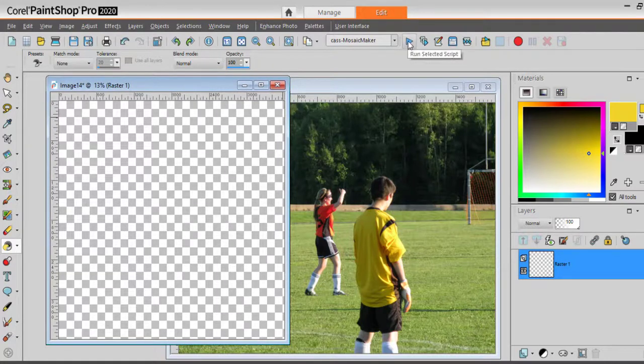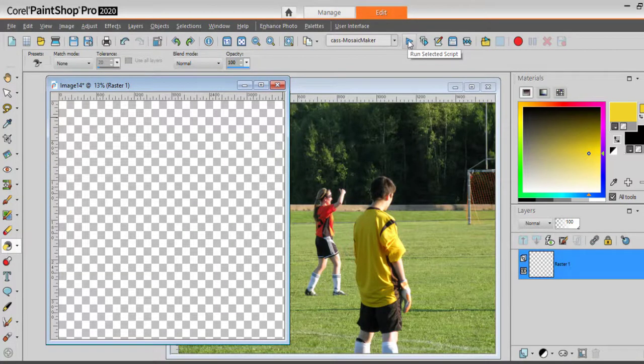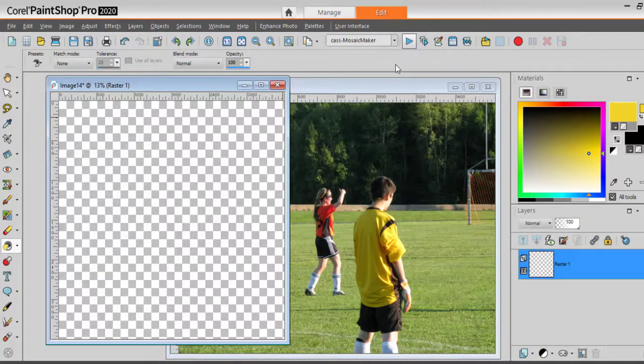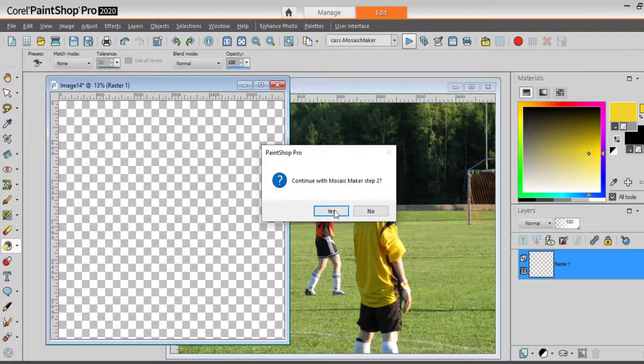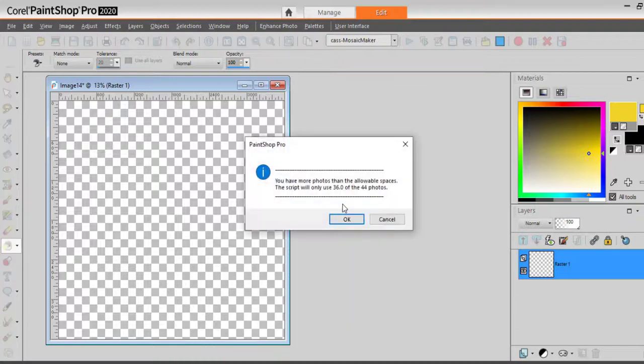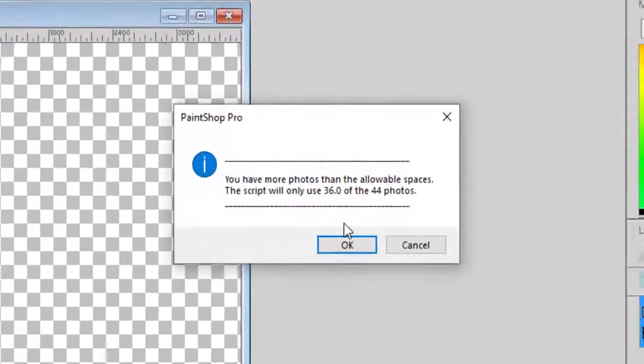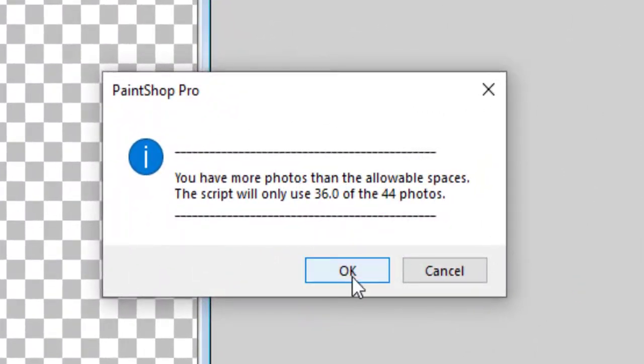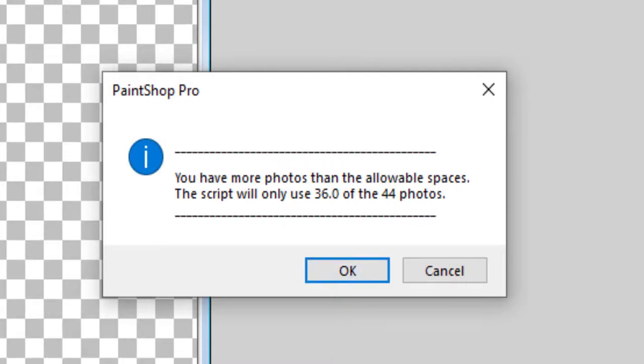The script will count the number of photos and compare it with the number of spaces that you are expecting based on the number of rows and columns that you indicated earlier. In this case, I have more photos than I need.